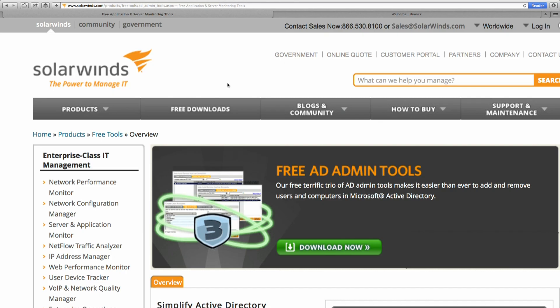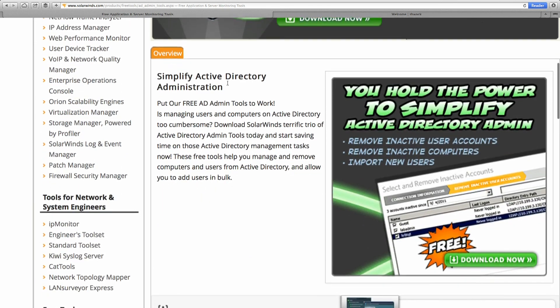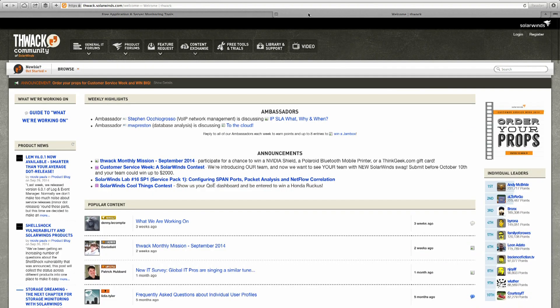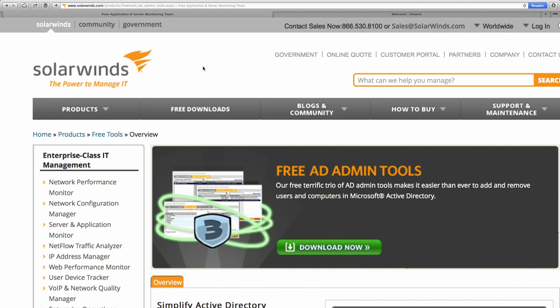SolarWinds has a free trio of Active Directory admin tools. These free tools help you manage and remove computers and users from Active Directory and add users in bulk. The tools include an Inactive User Account Removal Tool, an Inactive Computer Account Removal Tool, and a User Import Tool that lets you create users in bulk using a CSV file where you can even specify the attributes. Also check out thwack.com to connect with more than 100,000 IT professionals, and take a look at solarwinds.com for their free and other tools.